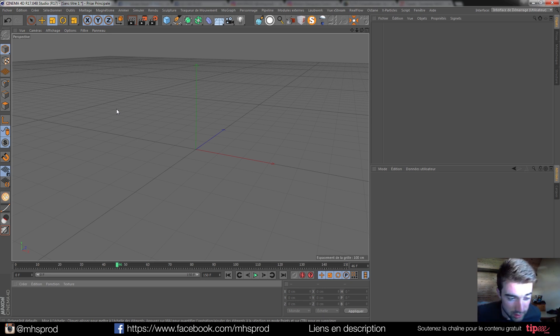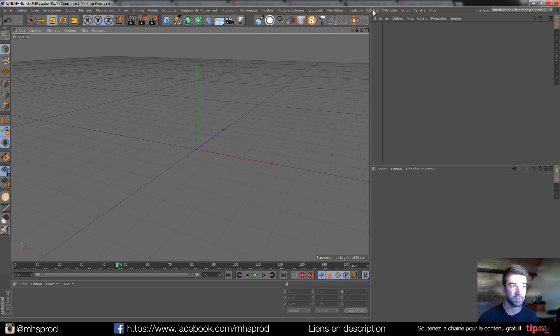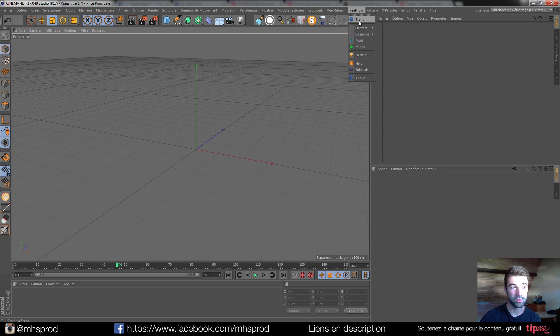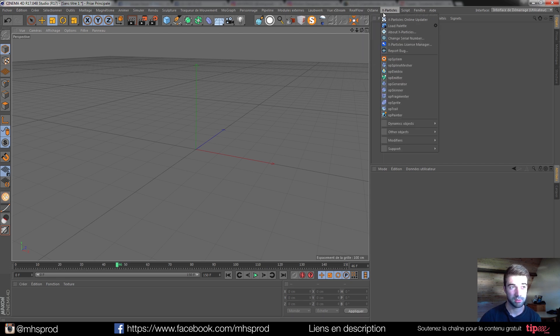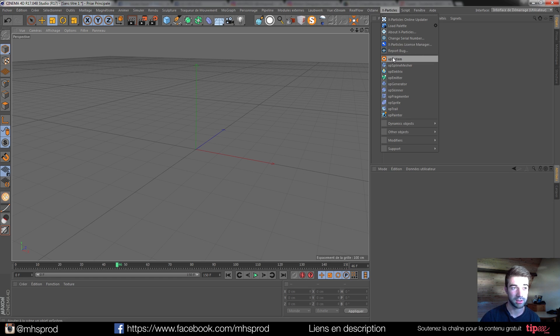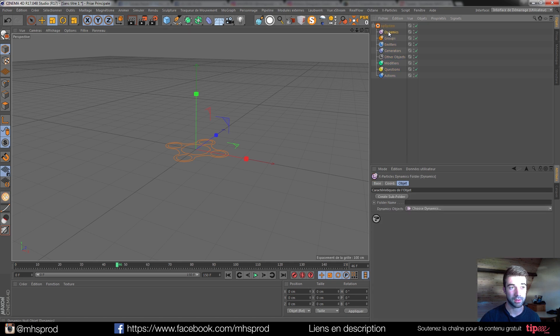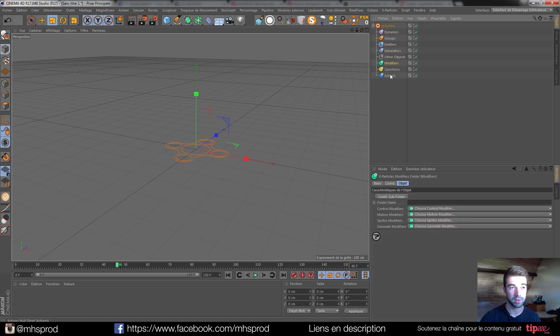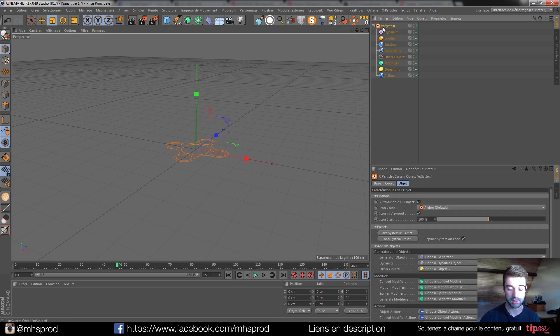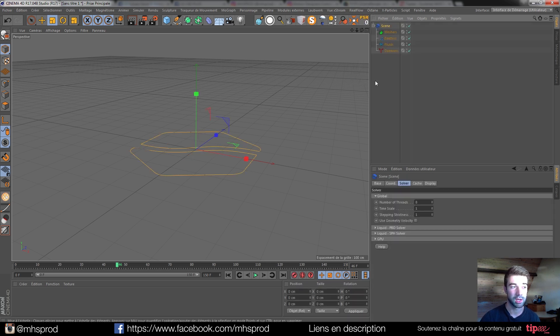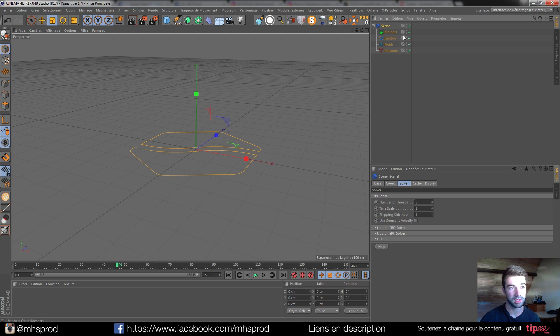So we can start right now just to see how to create a little scene. In RealFlow, we have the scene option which is similar to the X-Particles XP system, which is very nice because you have all the hierarchy with all the elements.